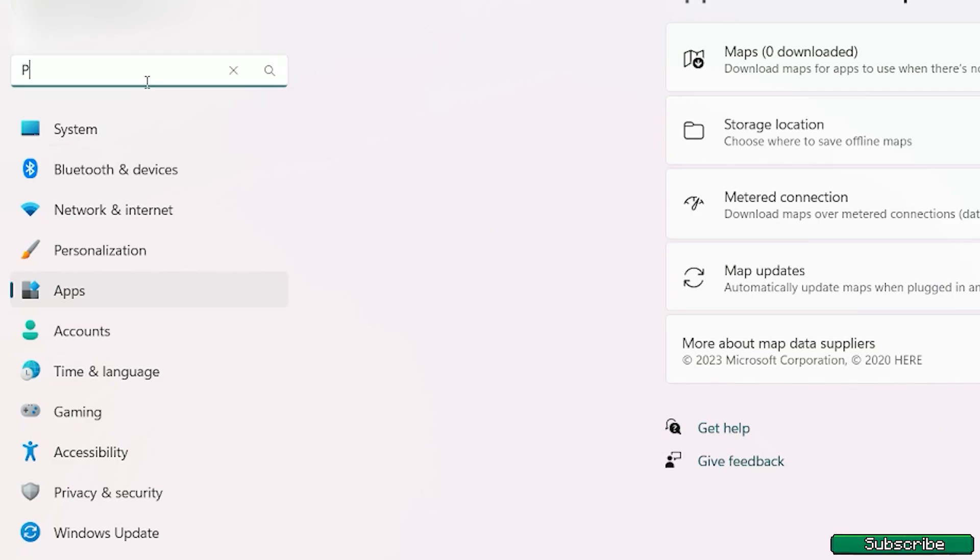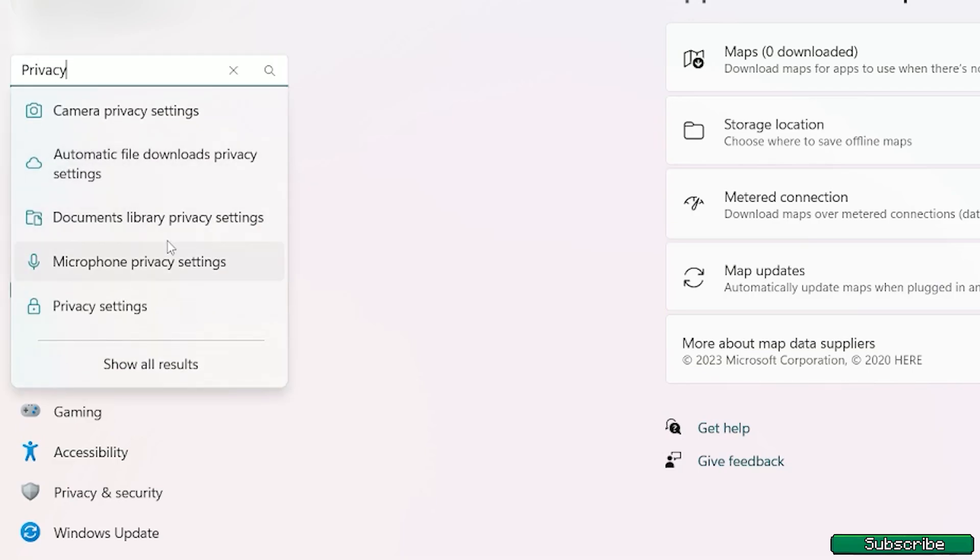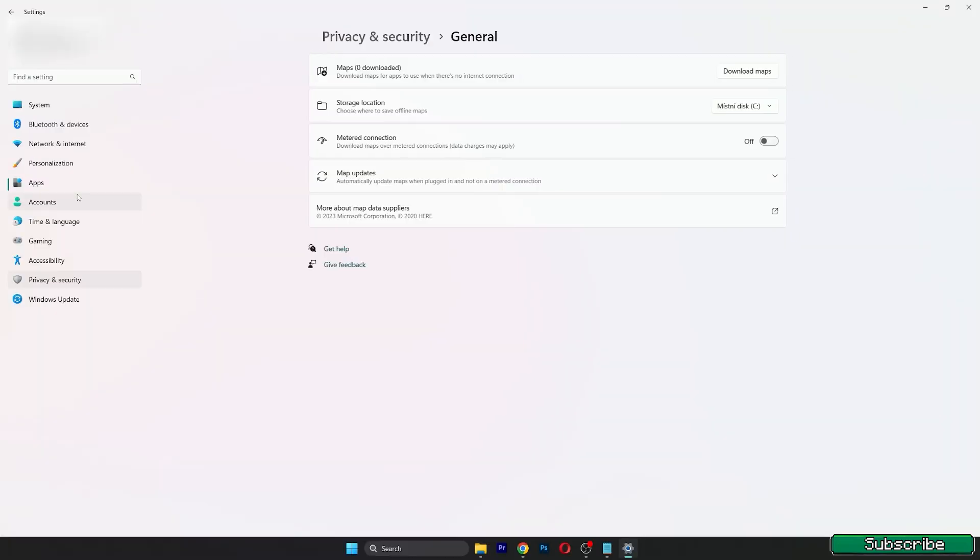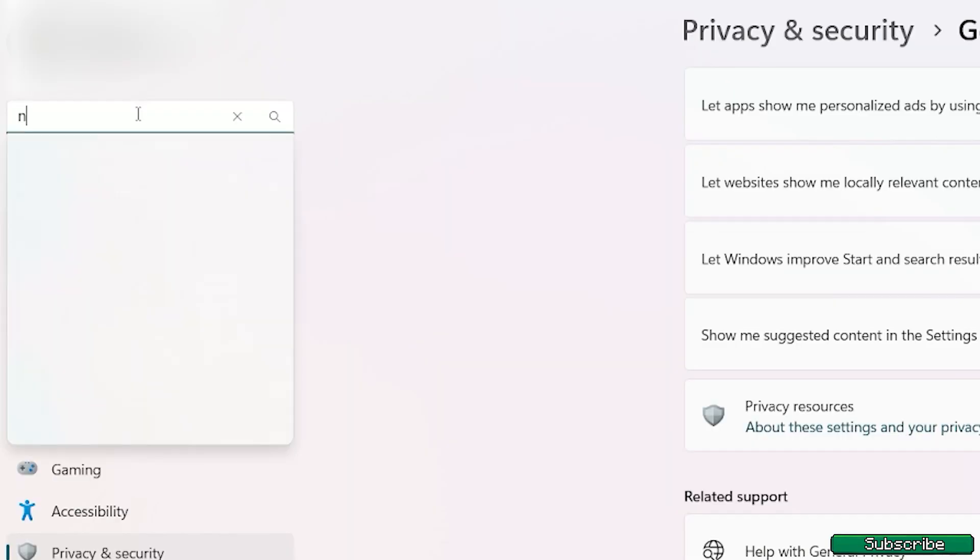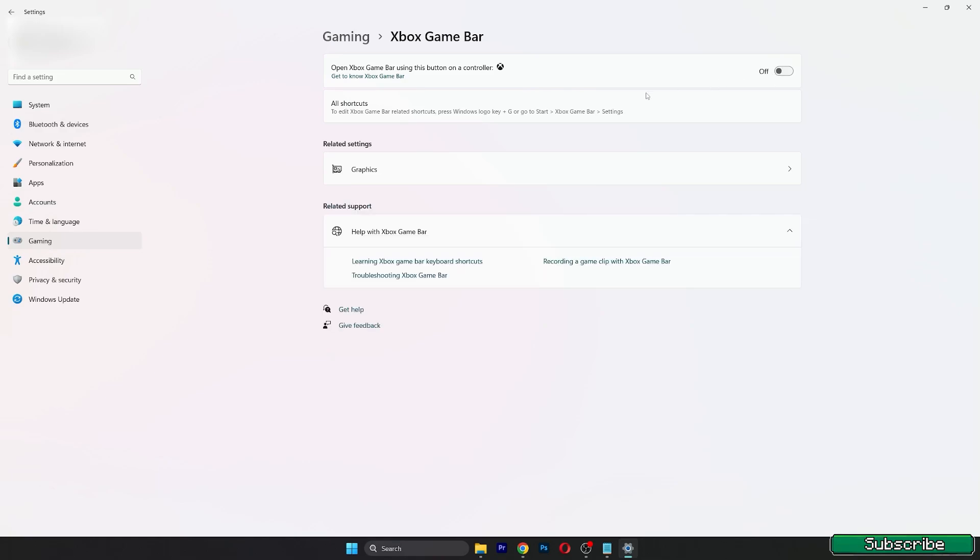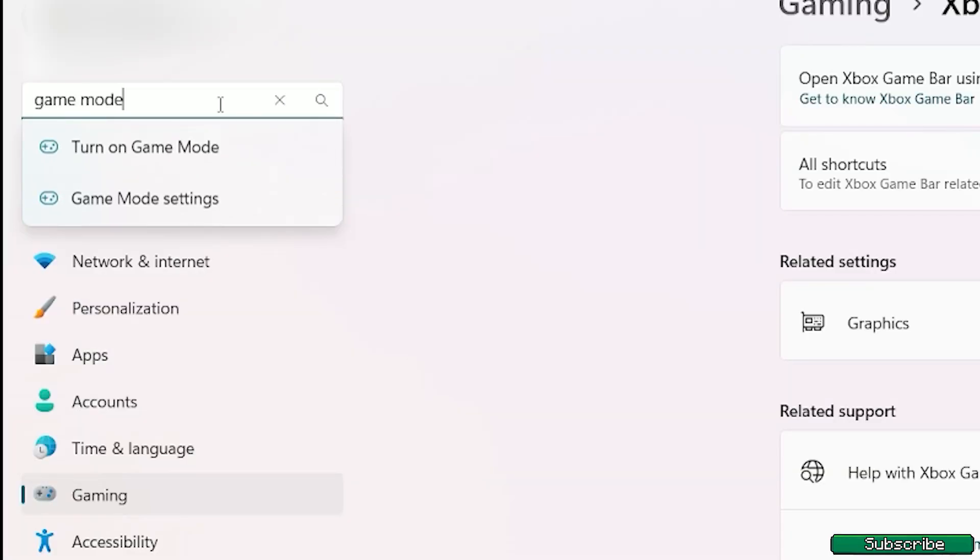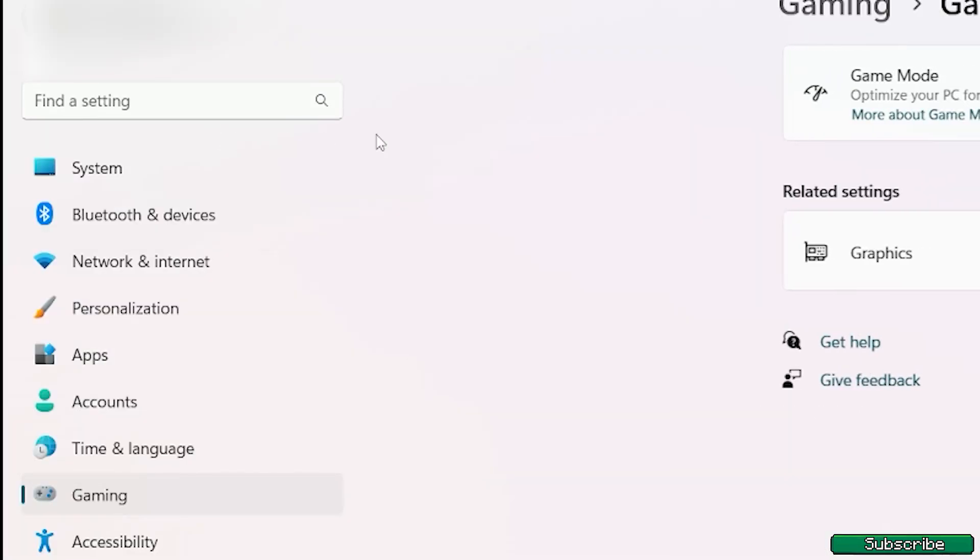Now let's go to the privacy settings. Here you want to turn off as much possible options as possible, so you can turn these three off. We are slowly coming to an end. Let's find Xbox game bar and make sure this is off. The last thing we will change is the game mode, so find it and turn it on. This is all the gaming settings that you will need for now, and let's move on.